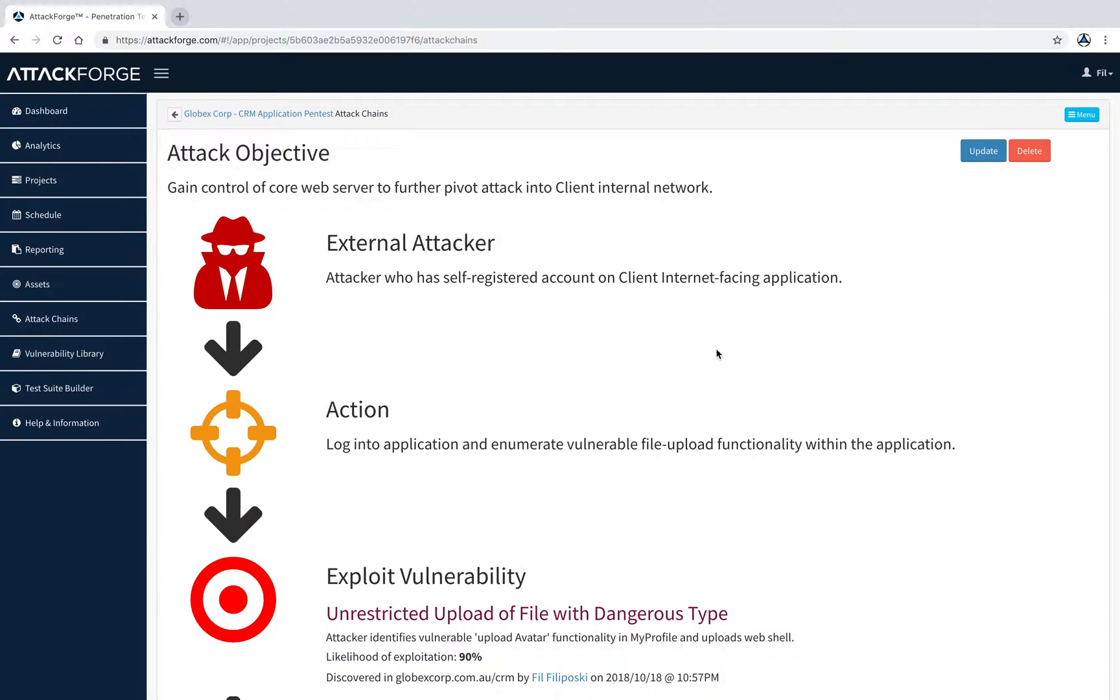Attack chains can help to understand the exact sequence of steps an attacker is conducting, and help focus discussion on remediation based on links in the chain, rather than the risk rating only.